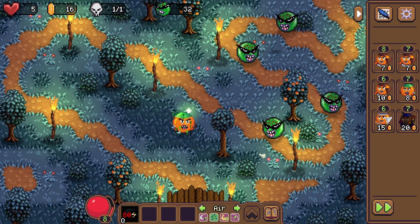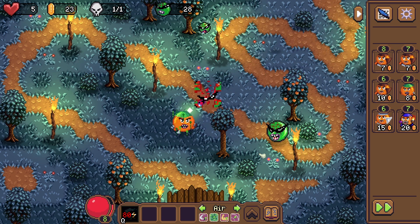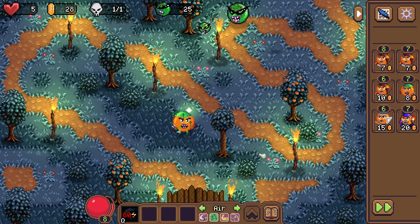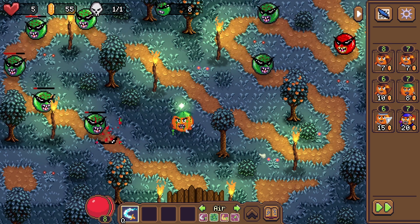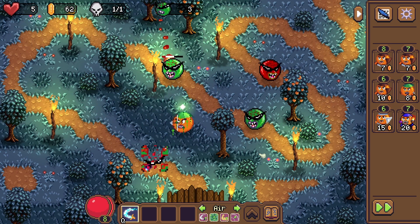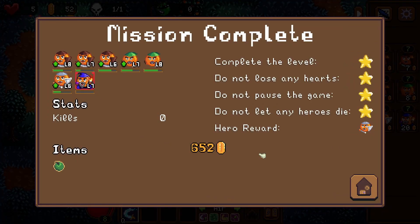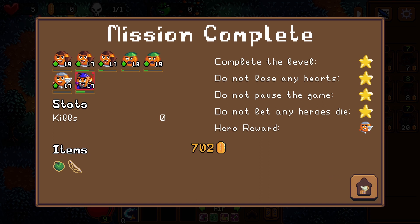I really like having certain enemies that spawn always at the same time. For example, in my second level flying units will always spawn at the exact same time, and at the very end there's a fire unit that behaves differently — sort of introducing mechanics at certain points in time where I think they would fit.